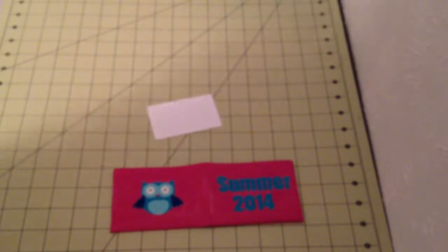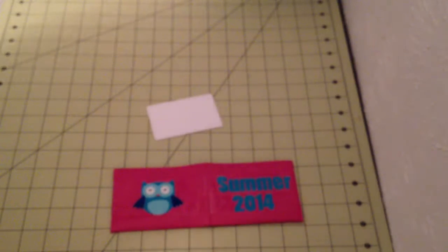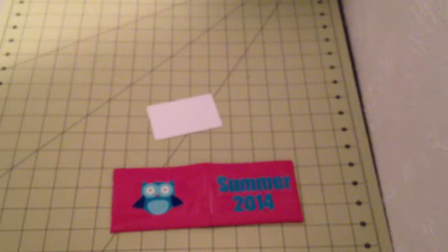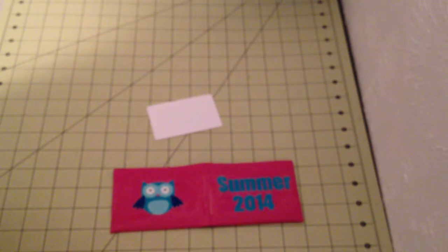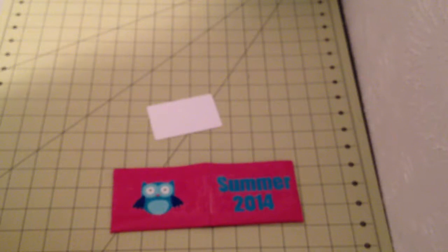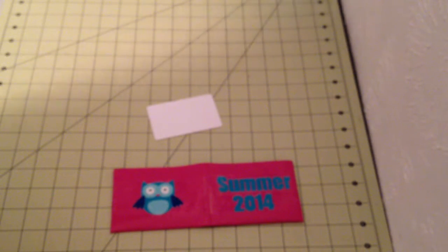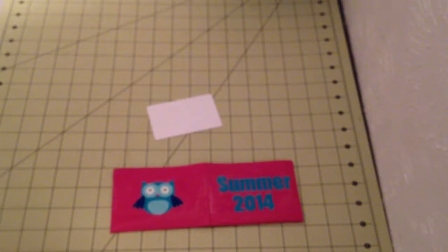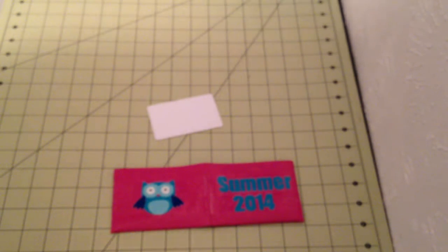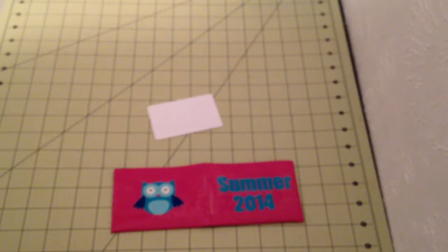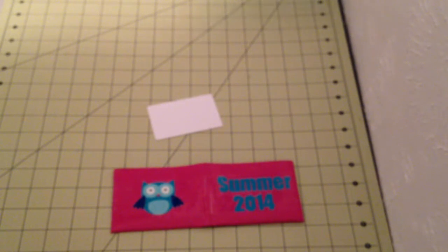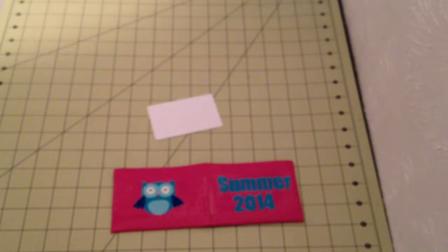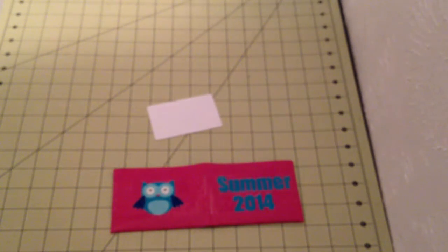So comment your thoughts down below, and make sure you click the like button if you liked this wallet. Go and check out my channel, which is just Flutter By Crafter. You can search it because I can't put the link in the description. Well, I can, but I'm really lazy. So yeah, just search Flutter By Crafter. Anyways, thanks for watching, comment, rate, and subscribe. Bye guys!